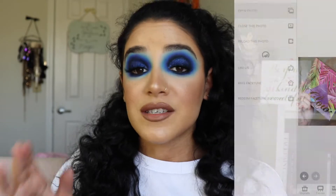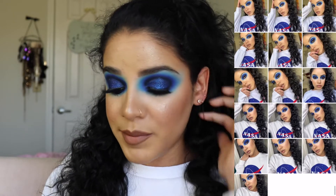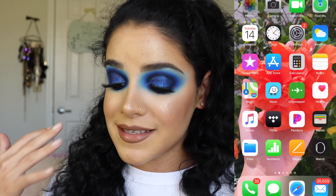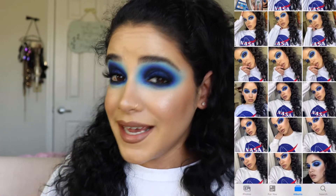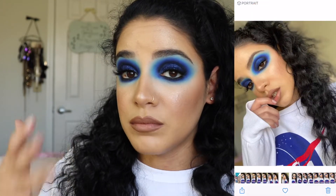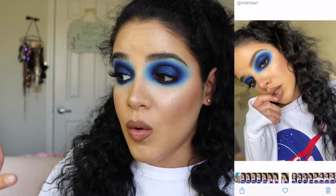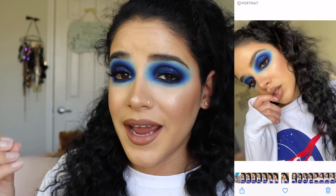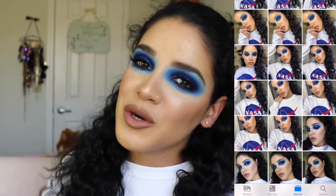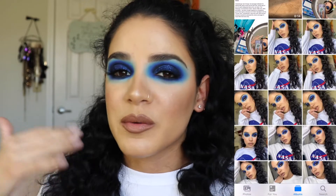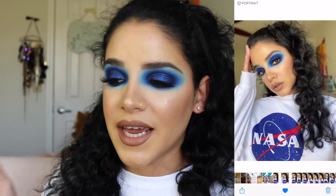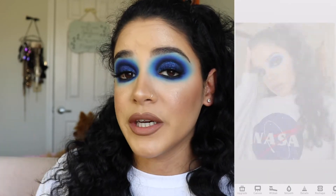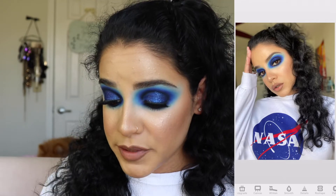So the first app I always go to when editing my pictures is Facetune. I also want to say that I am a believer in enhancing picture quality and the way makeup looks on Facetune, but in no way am I saying you should edit your picture to the point where it completely changes the entire look. A lot of people go overboard with Facetune and it looks completely fake — that's not what I'm trying to show you. I just want to show you how you can make your picture and makeup look better.